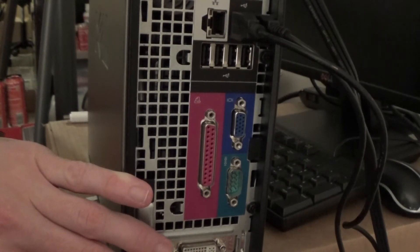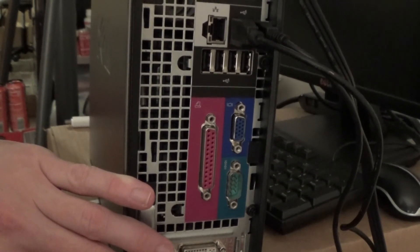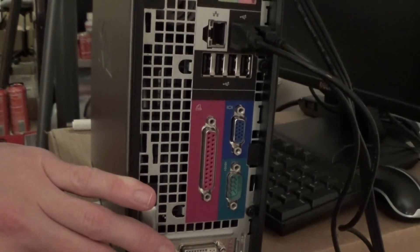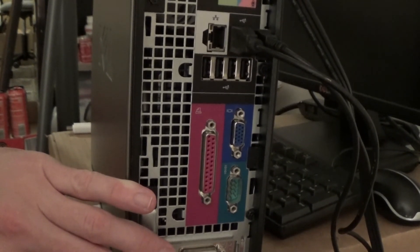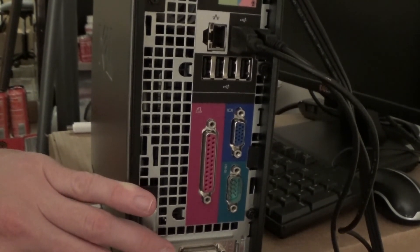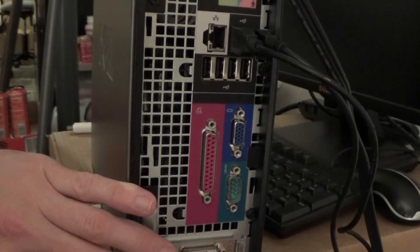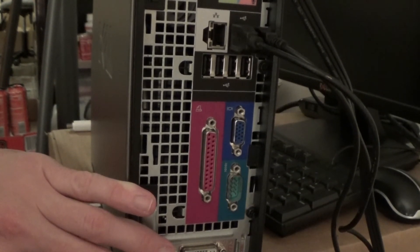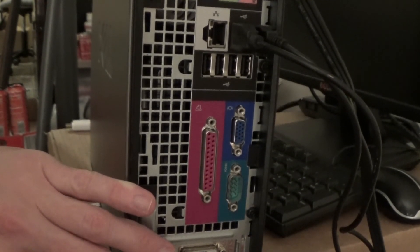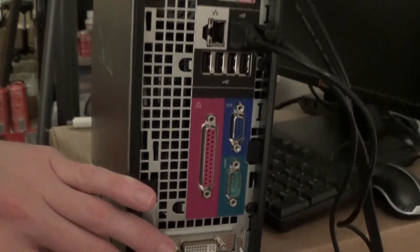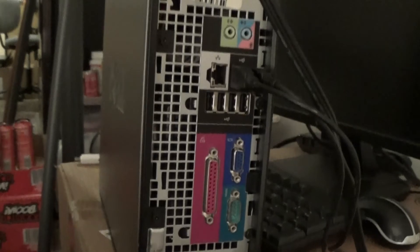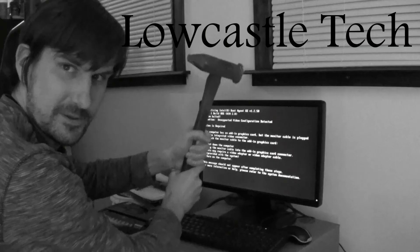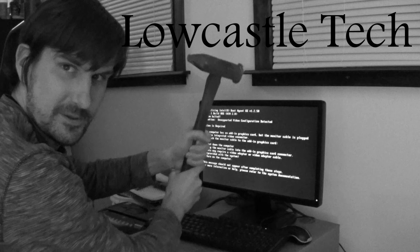Like I said, this tends to happen on refurbished machines, which is what this is. It's an older Optiplex model that's been refurbished. And that's it. Thank you.